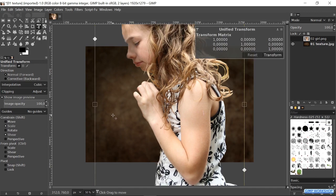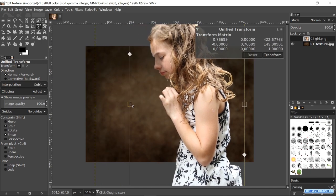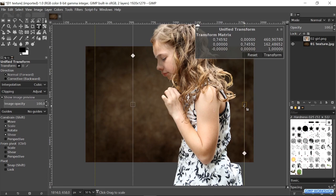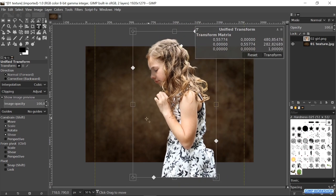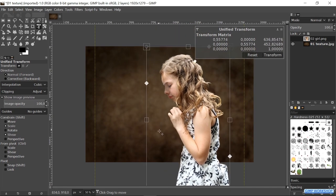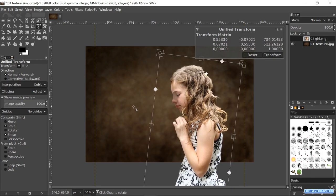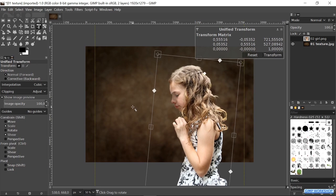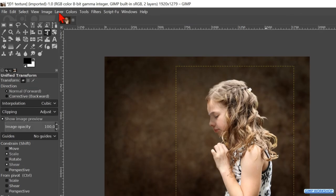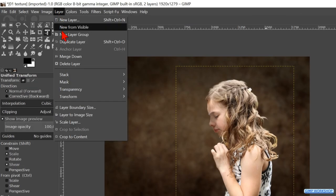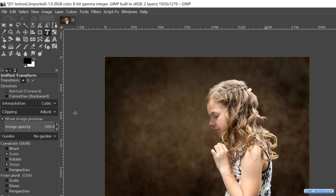Now click in the image. Click and drag the left and right handles at the side to scale the image. Click and drag inside the framework to move the whole image. Click and drag outside the framework to rotate the image just a little bit. Then we can click transform. Go to the menu bar, click on layer and on layer to image size to get rid of the yellow dotted lines.